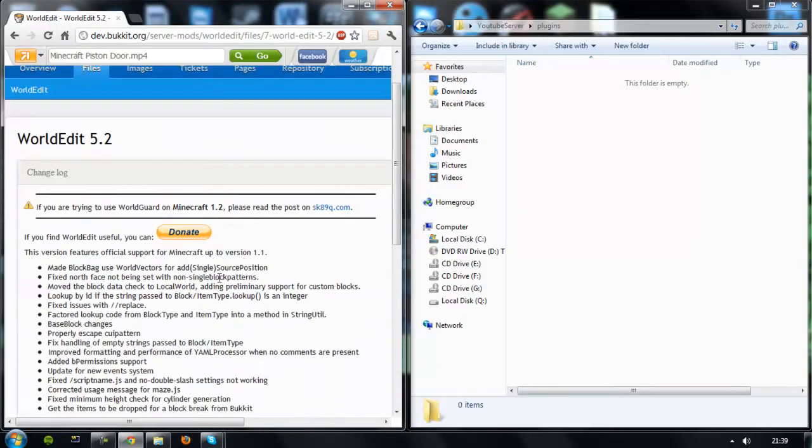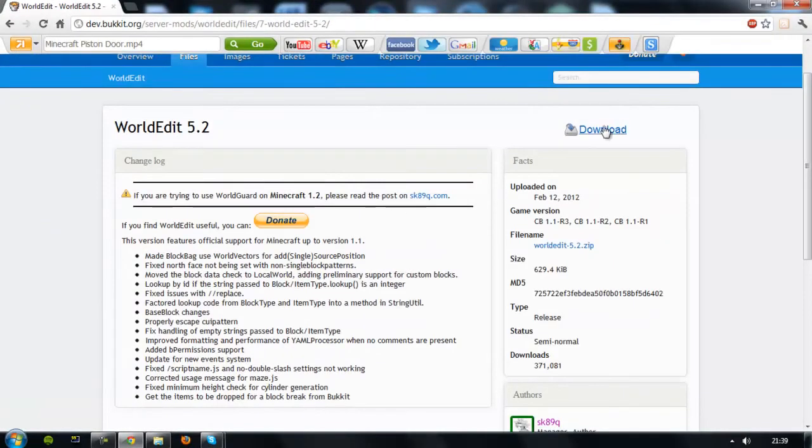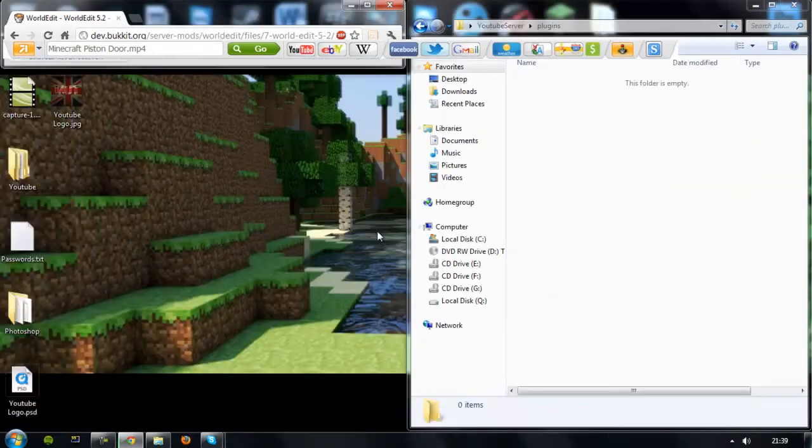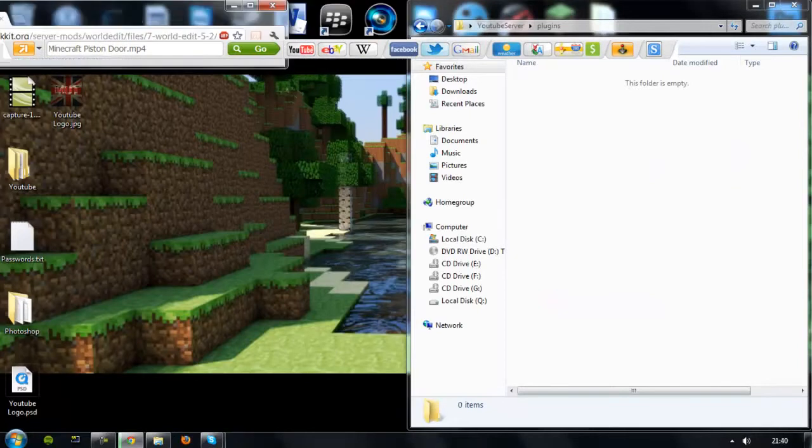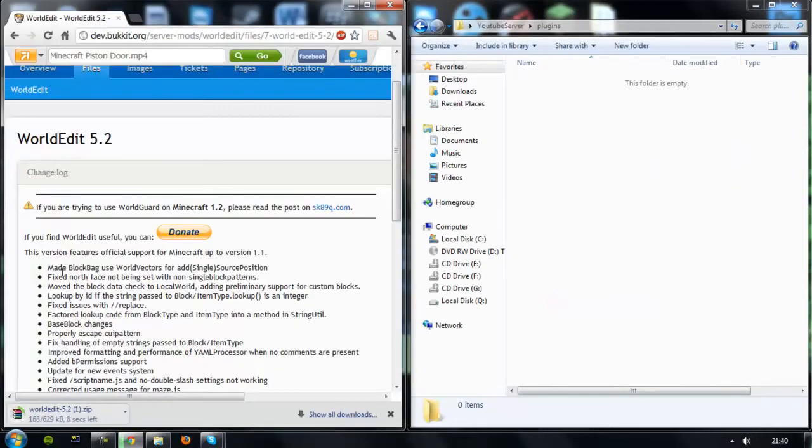Scroll down. I need to go full screen. And then click download. And then let that download.